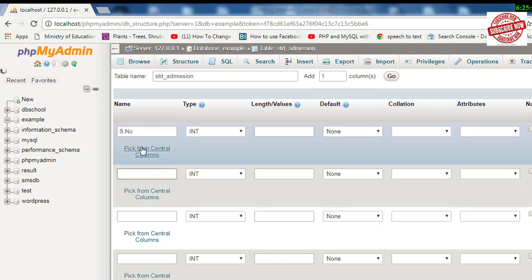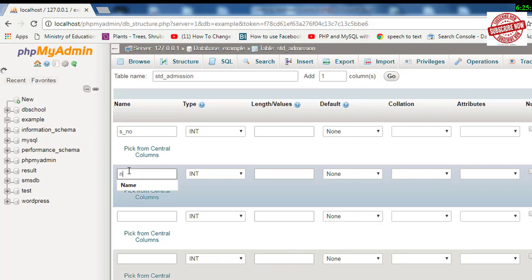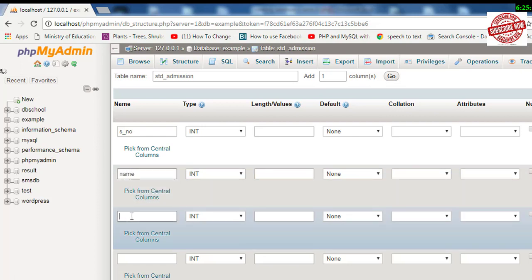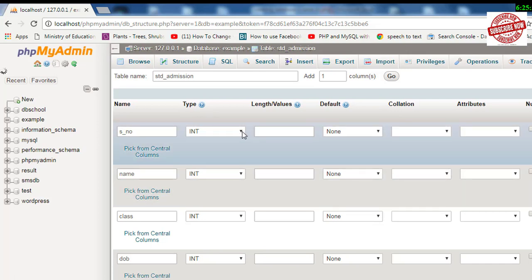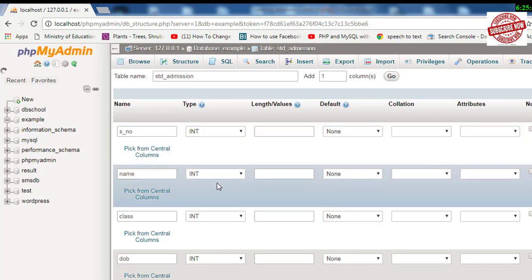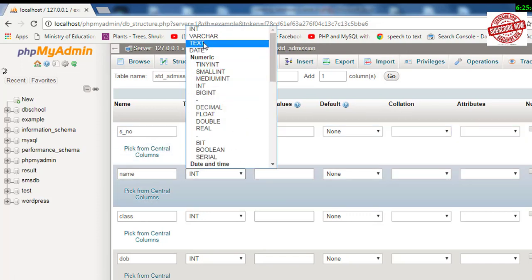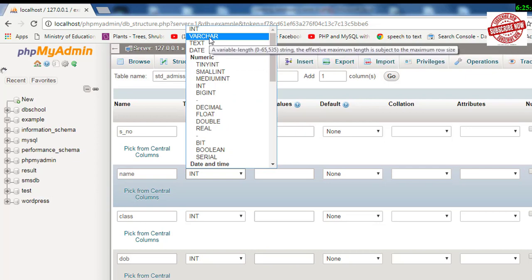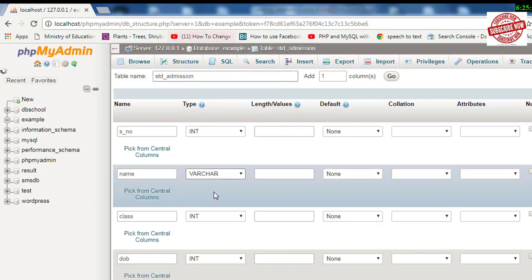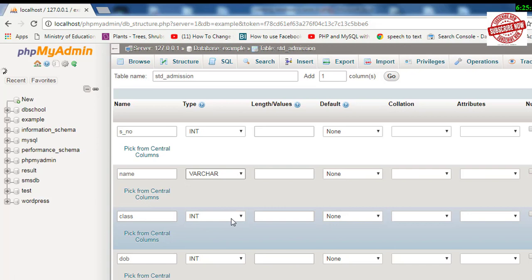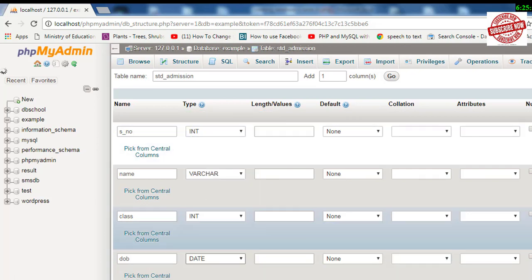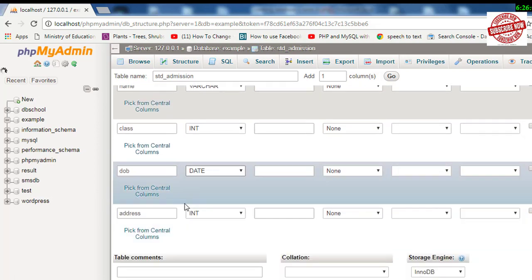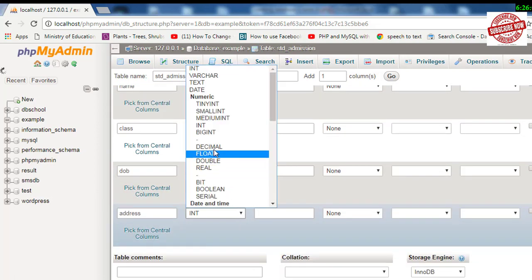Now for Type—what type of data is it? Data types like integer, varchar, text, or float. Serial number is always integer, so let's keep it as INT. Name—you can give text or varchar; I prefer to use VARCHAR. Class is integer type. DOB is date type, so I'll use DATE. Address is also VARCHAR.